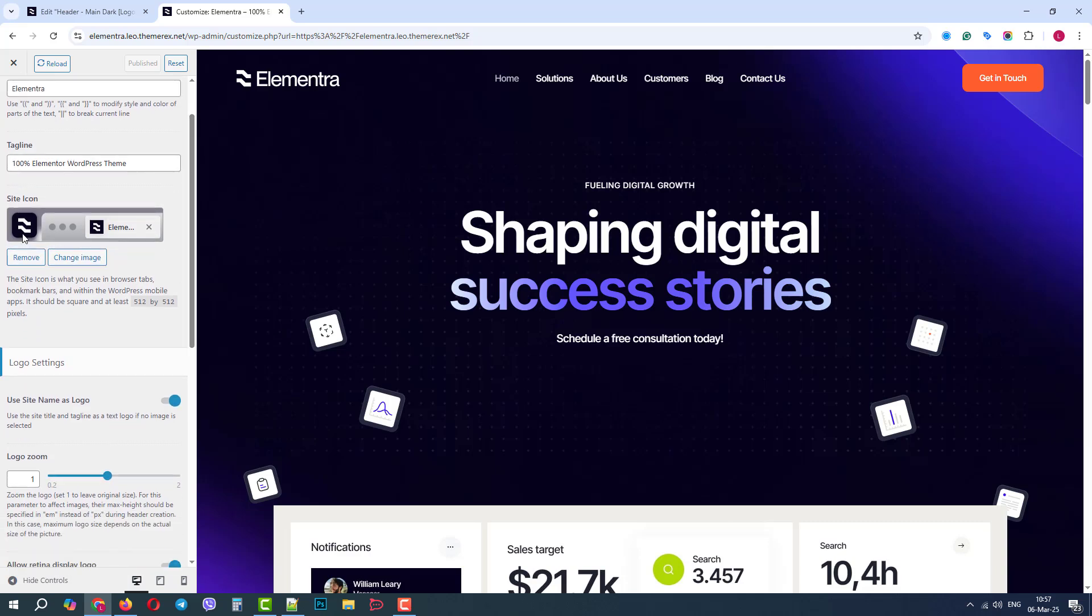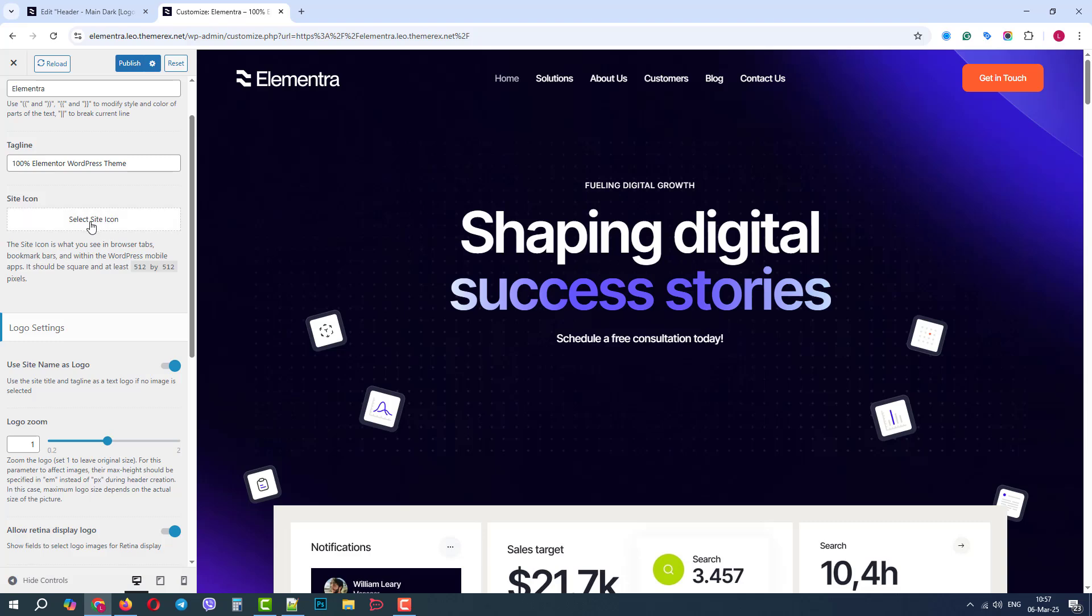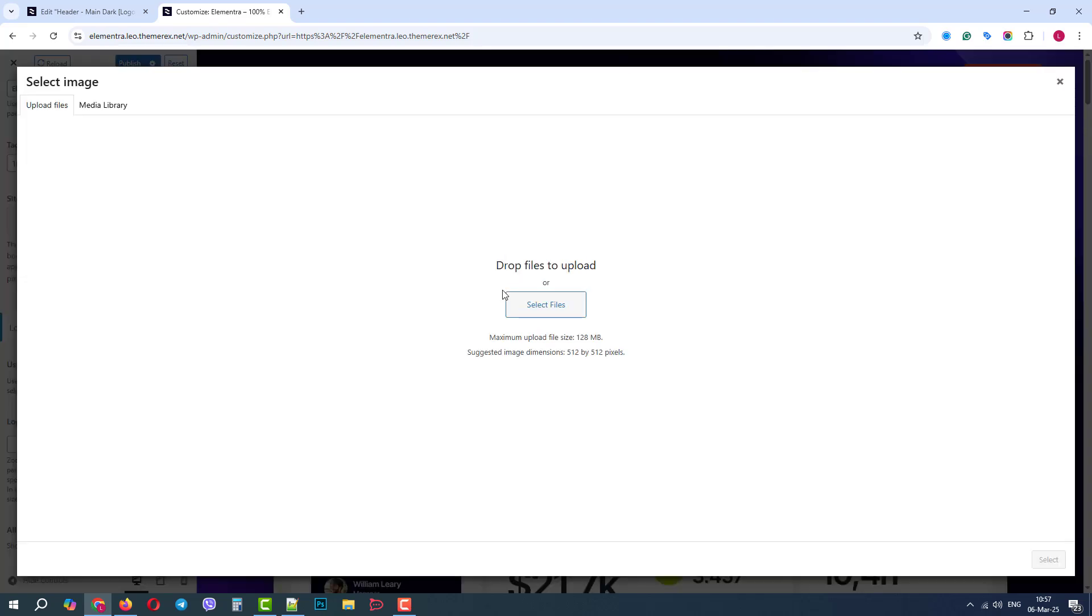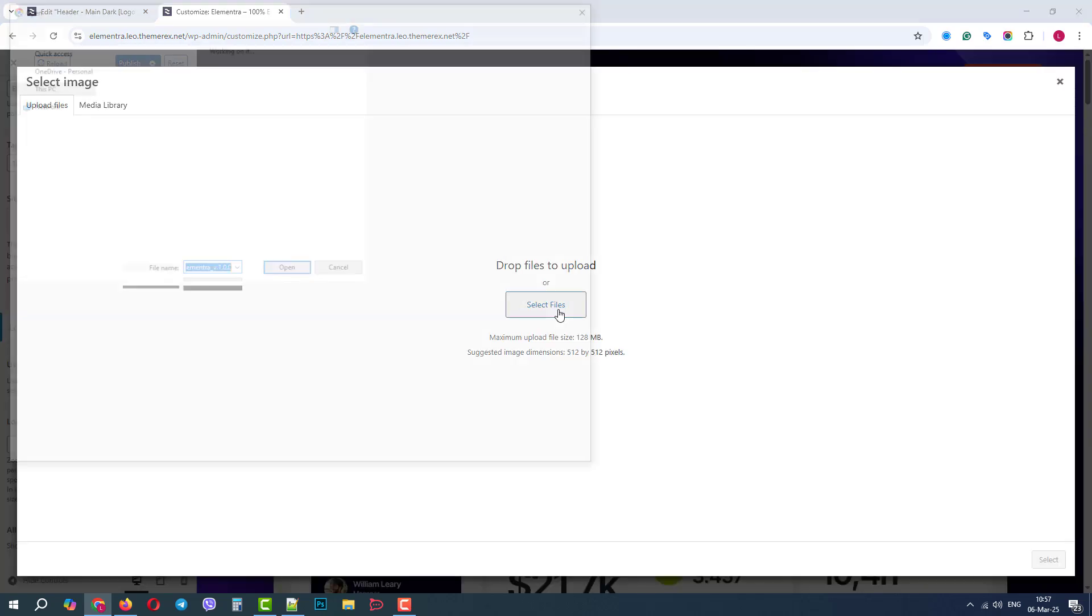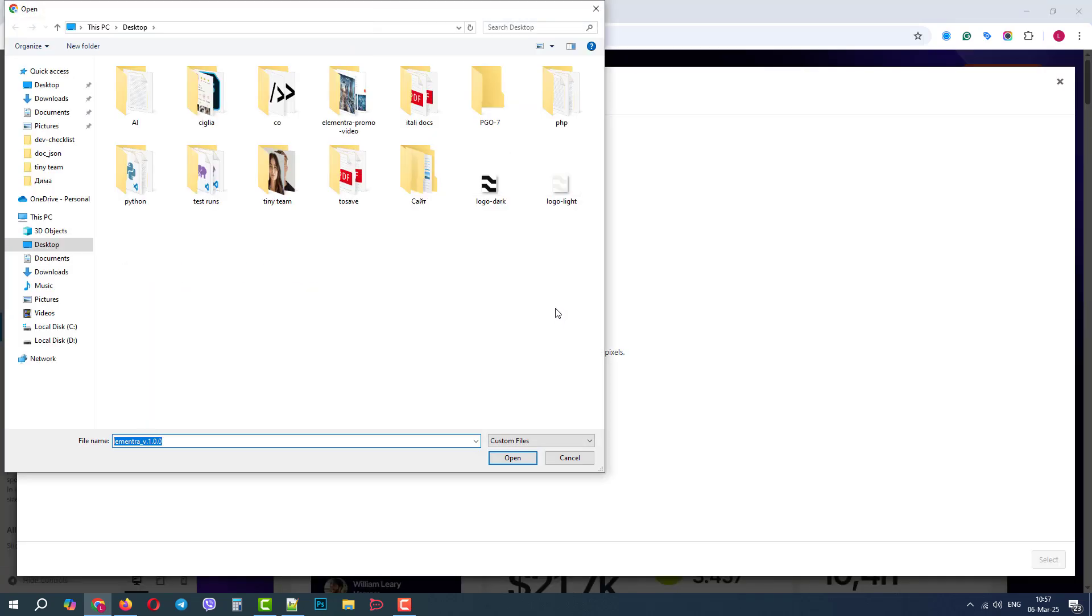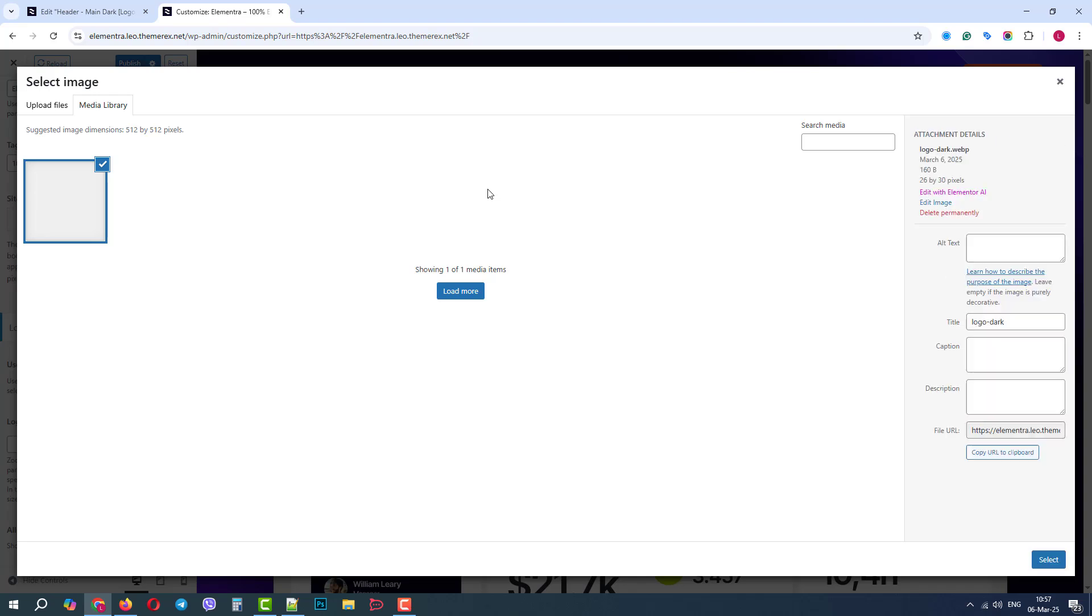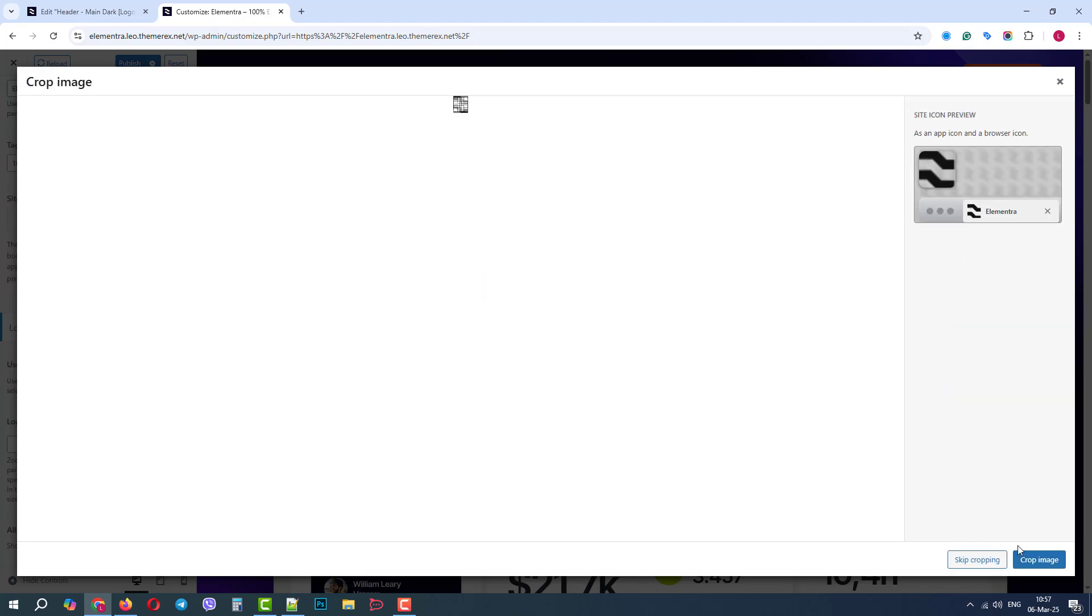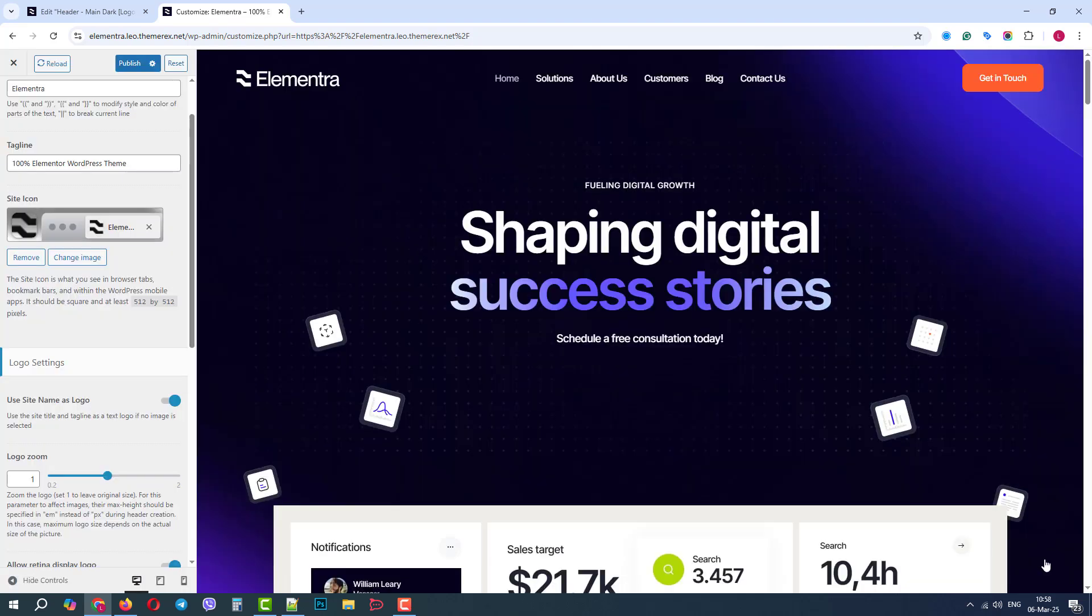Let's change it. I upload a different one from my computer. Crop the image and save it, and the favicon was changed successfully.